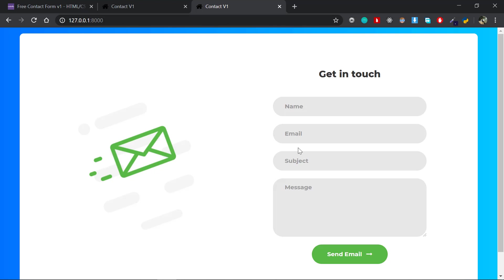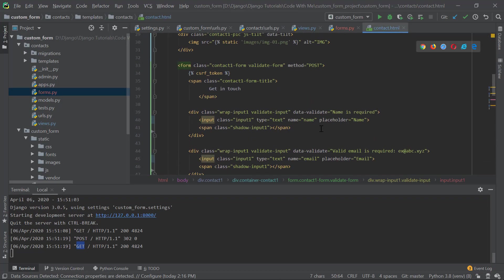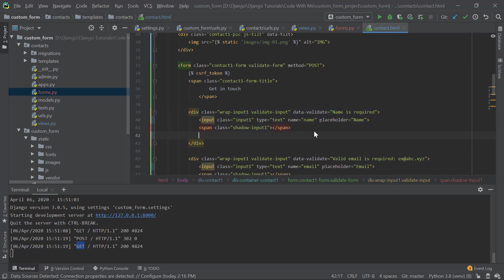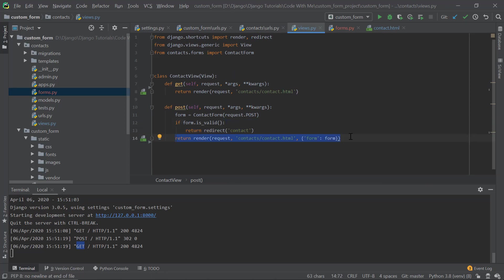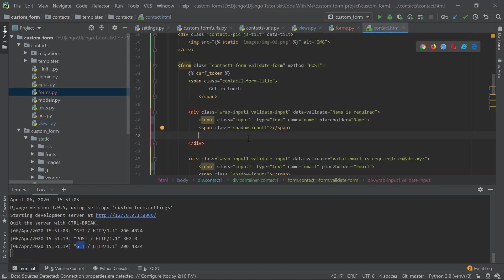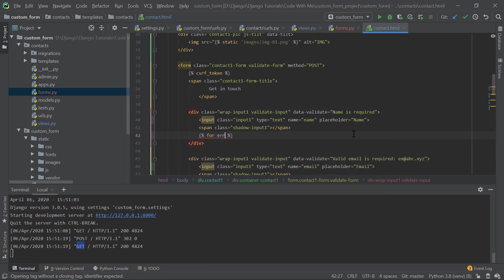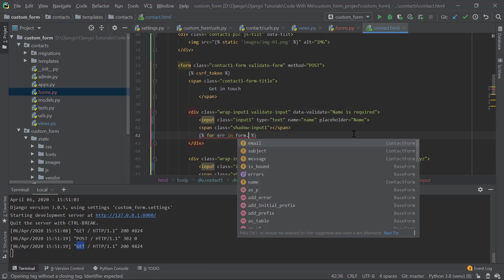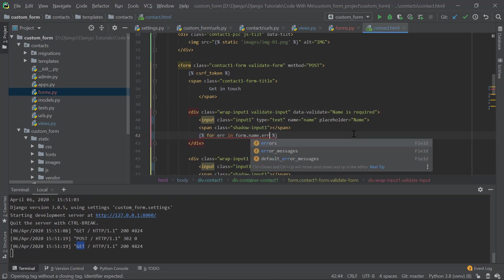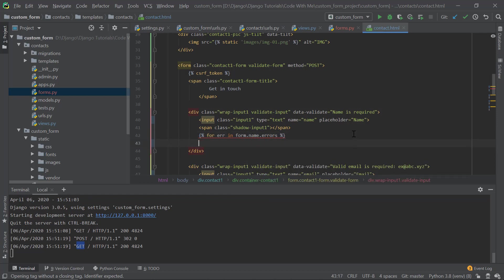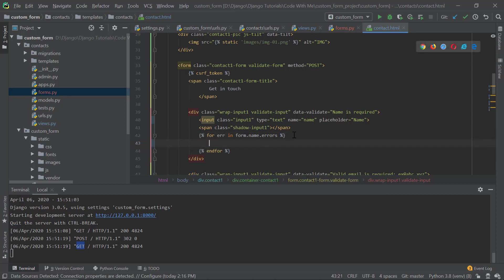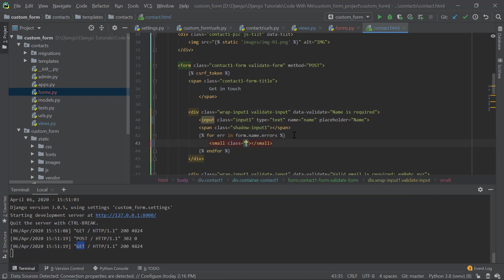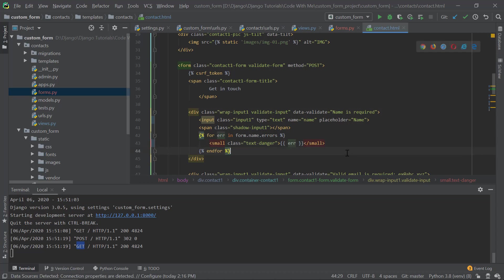So what I am doing is in here, I am adding - we have access to the form in the post request. In the post request if the form is not valid we have access to this form variable, so we could use it here. And now what I am doing is we could say for error in form.name.errors. So I am looping through the errors that we have for the name field. I am just doing an endfor. Now what I am doing is I am using a small tag with a class of text-danger so that it will be in red color. I am just printing out the error.